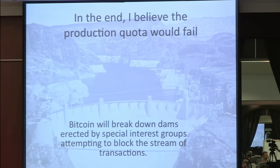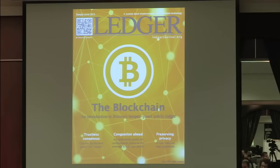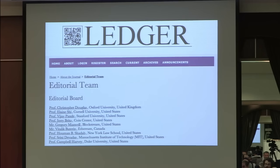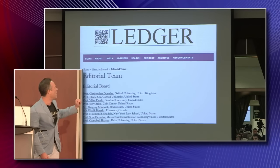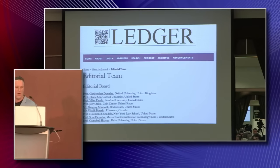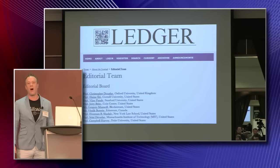That's all I have to say on the transaction fee market. Before I go, I wanted to follow up on what Andrew Miller said. We are very excited to be launching Ledger, the world's first peer-reviewed academic journal dedicated to Bitcoin research. We are proud to be supported by a distinguished editorial board with leaders from academia and the Bitcoin industry — Oxford, Cornell, Stanford, Coin Center, Blockstream, Ethereum, New York Law School, MIT, and Duke University all represented. We will be making our call for papers on Tuesday.